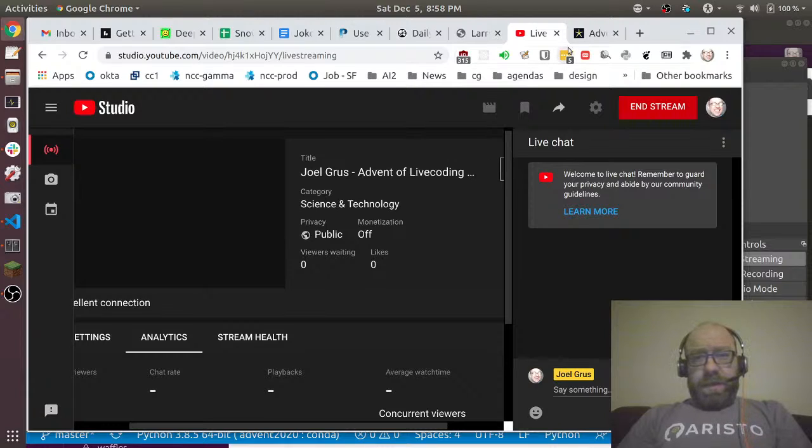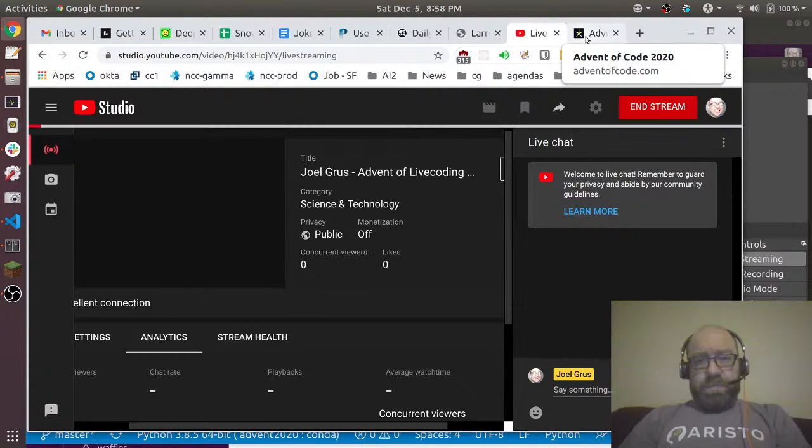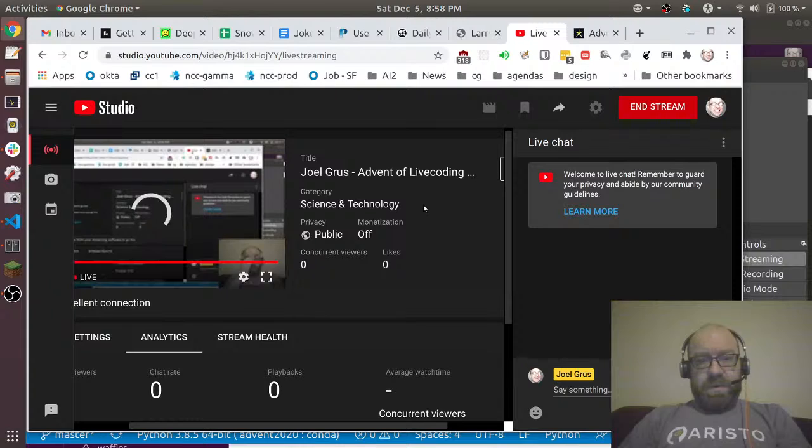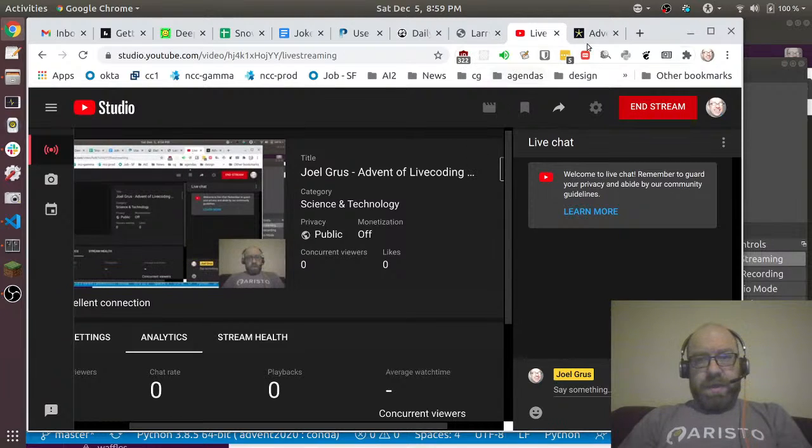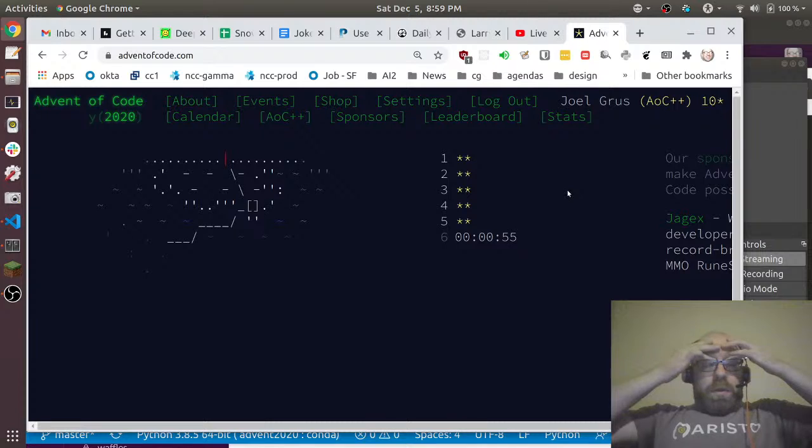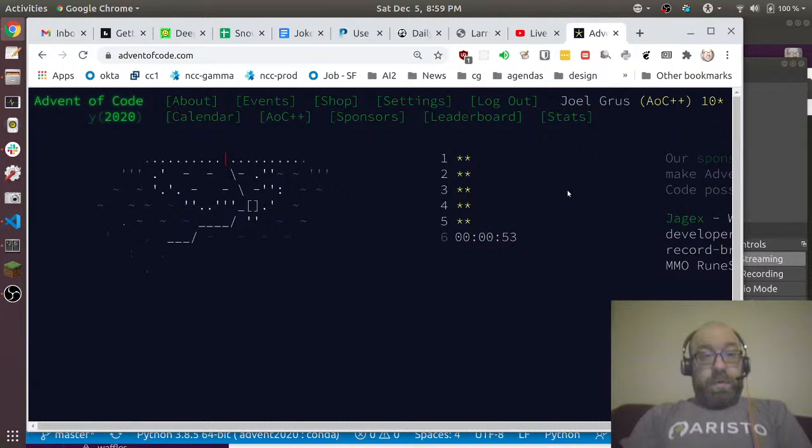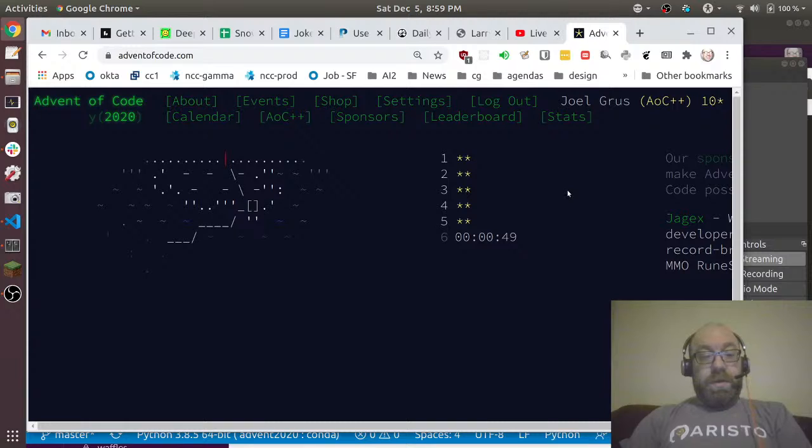Okay, so yesterday I tried to be clever and show off using bit shifting and stuff, and that didn't work out well for me. So today I am not going to try and be clever. I'm just going to try and solve the problem in a clean, straightforward way.